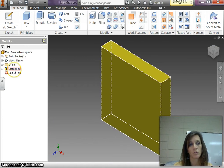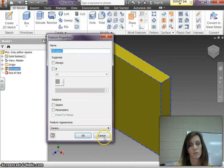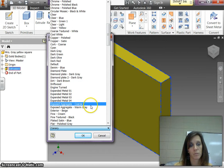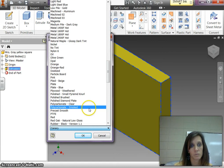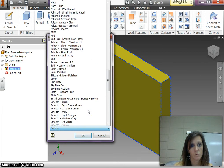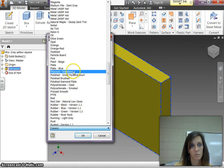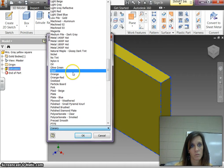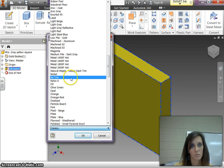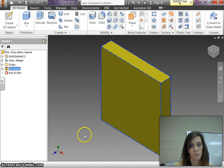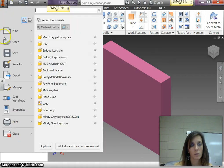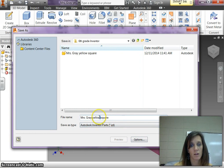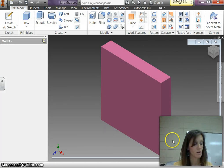And now I'm going to recolor this piece. See if I can find a purple here. Let's make it pink. And I'm going to save this save as and instead of yellow I'm going to name this one pink. And hit save.